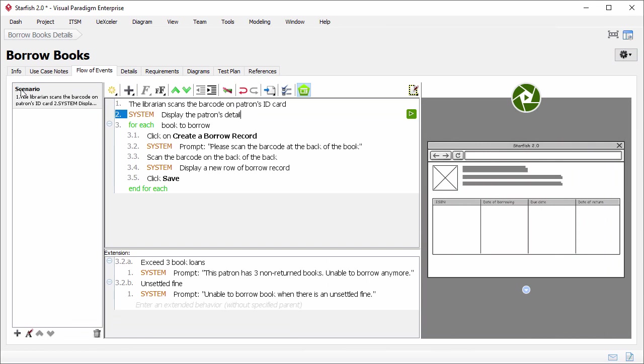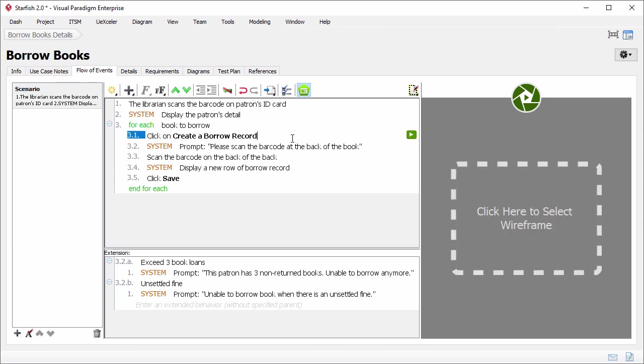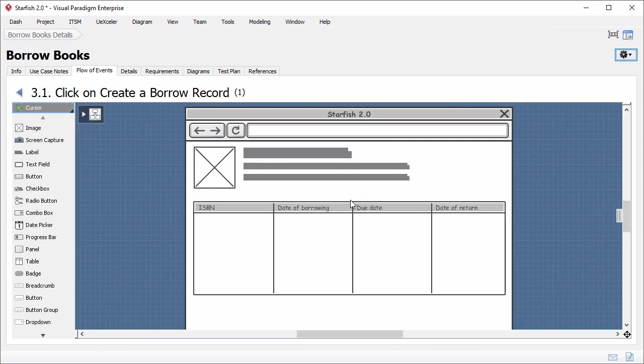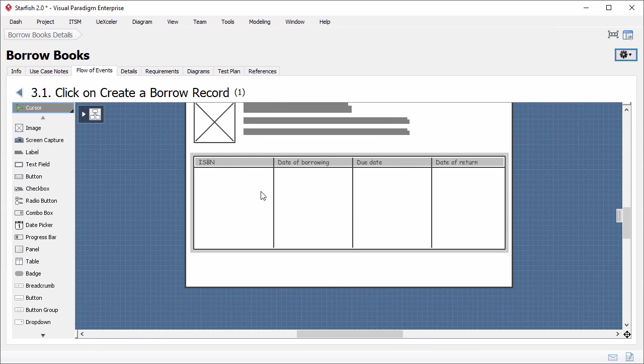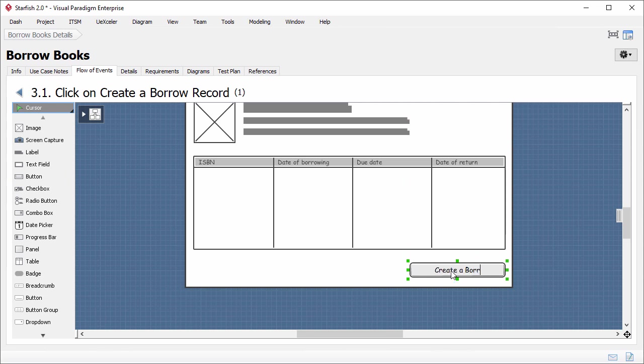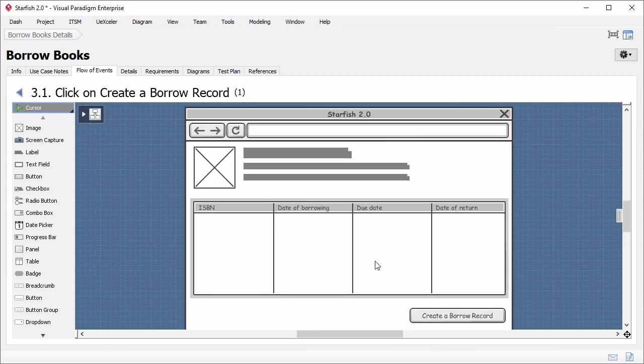As you can see, the wireframe is attached to step 2. The preview of the wireframe is shown here. I will just create another wireframe for step 3.1. The step suggests that there is a create a borrow record button. I will just draw this button. Again, I click on this pane. Instead of creating a new wireframe, I just reuse the previous one. Add a button here. Rename it to create a borrow record. That's it. Go back.